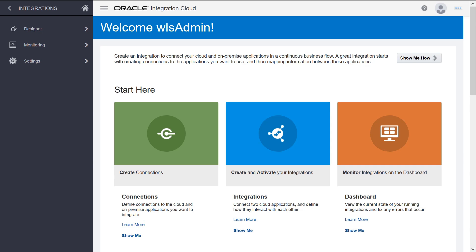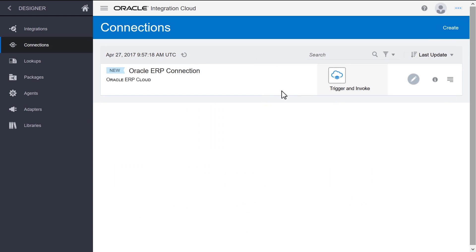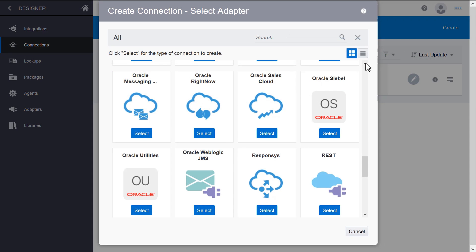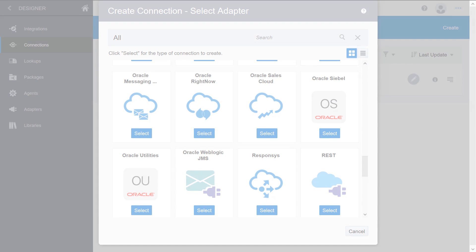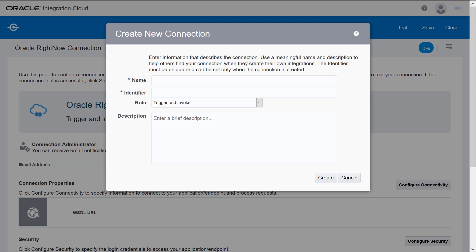For a RightNow and Sales Cloud integration, let's start by creating a RightNow connection. Select the RightNow adapter from the list. Add basic information about the connection.